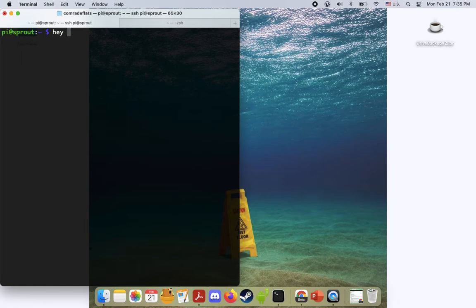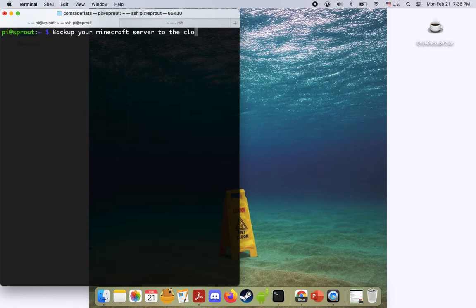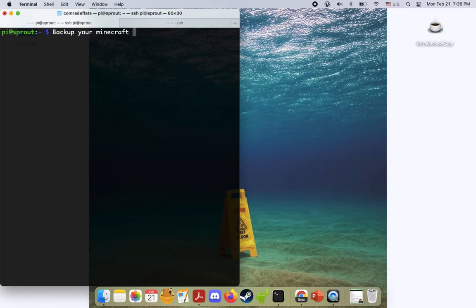Hey everybody, my name is Ryan. This is my Raspberry Pi Sprout. Welcome back to another episode of Sprout Tutorials. Today we're going to be looking at how to backup your Minecraft server to the cloud. Luckily this is really easy and can be done with a plugin. So let's get right into it.